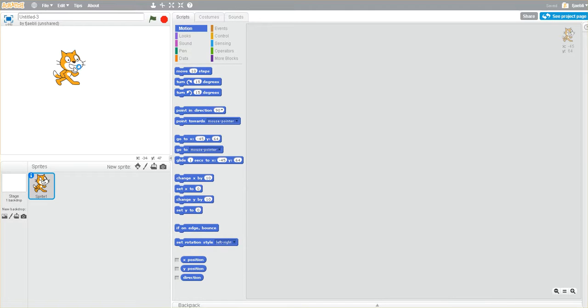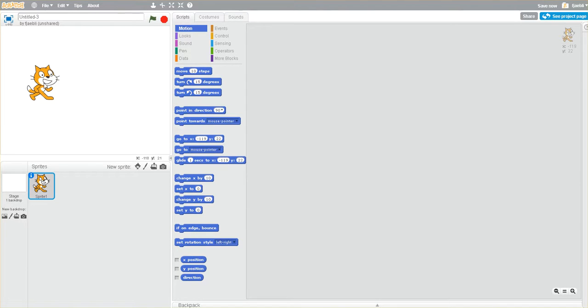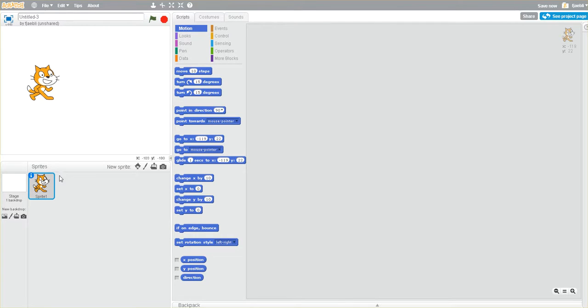So right over here on the left we have on our stage we have Scratch, the cat, and Scratch is actually known as a sprite, which you can see down here in the sprite window.